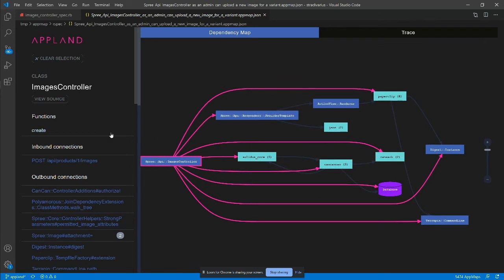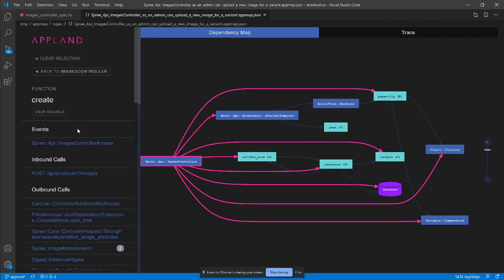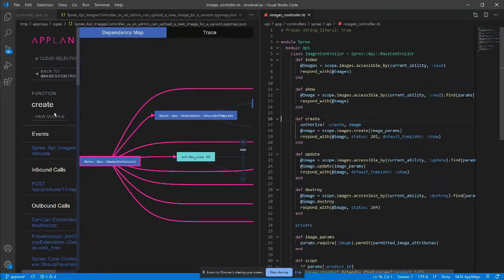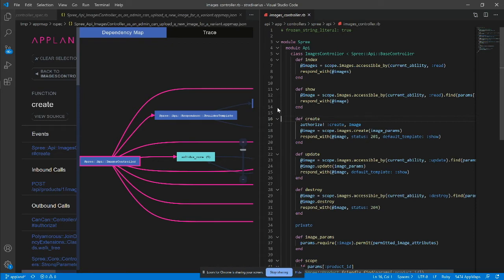Let's focus on the image controller. We see that the create function was called during the image upload. Let's drill down. From the function details, I can open the source and inspect the code directly, without having to search in the files.